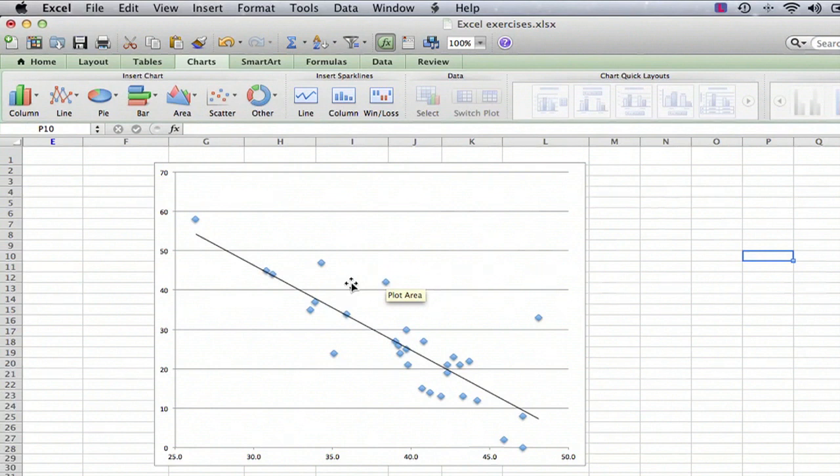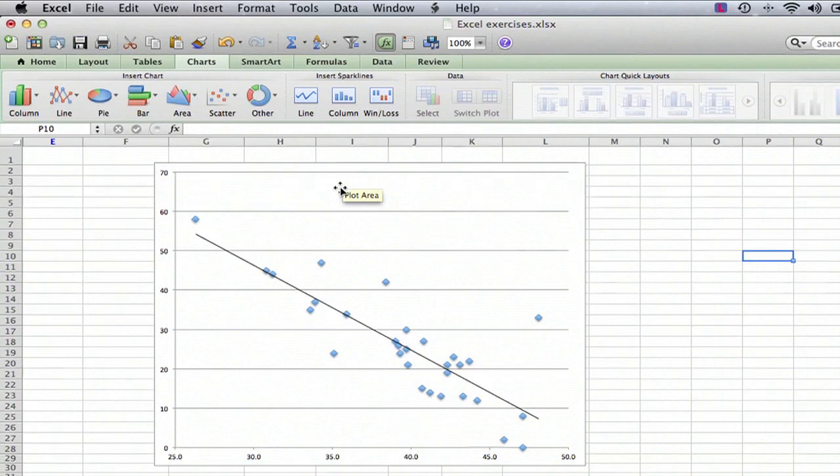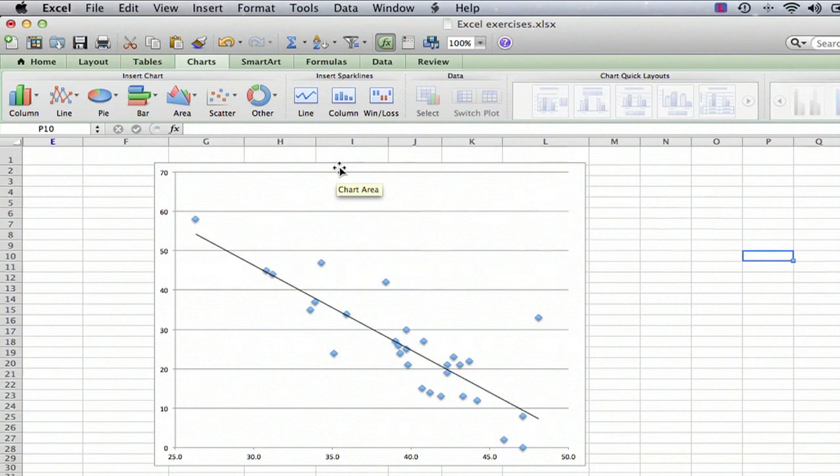This happens to be a scatter plot, but the same thing could apply if it was a bar chart or something else. The other thing is the chart area, and you'll see as I move my mouse, it changes from one to the other. If you're inside of where the data is, it's the plot area, and if you're just outside, it's the chart area. So you have to always be aware of which one of those you're working on.